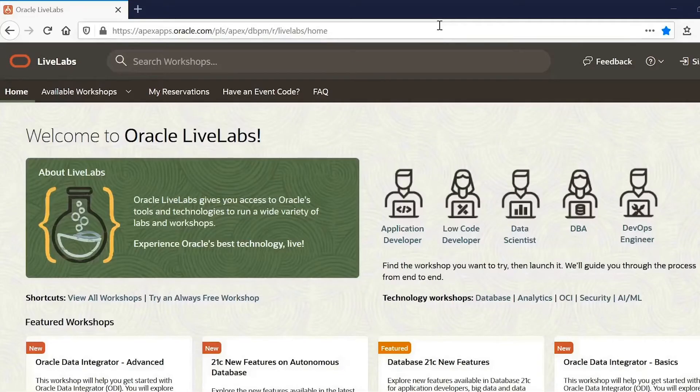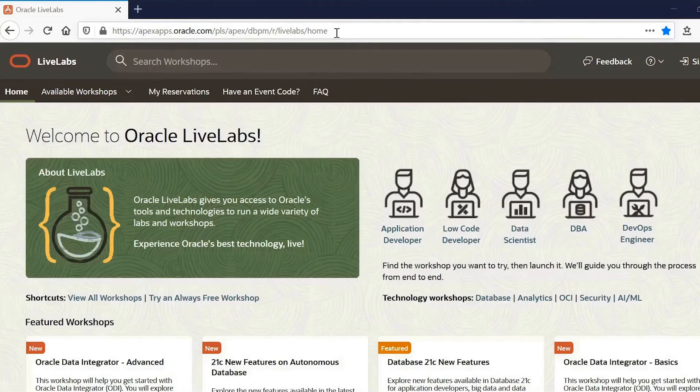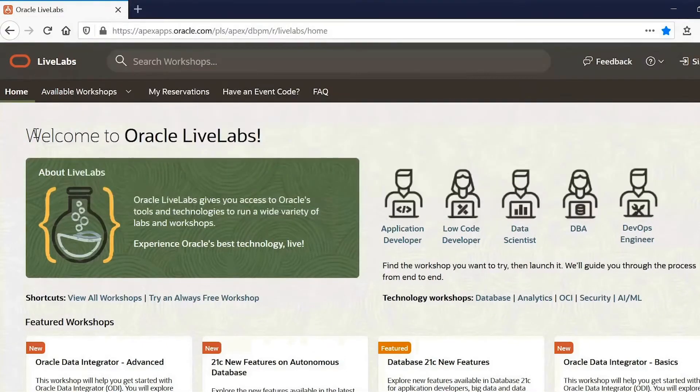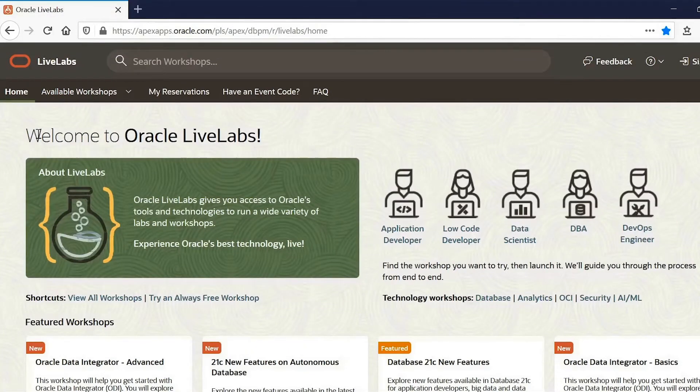Okay, so to get started, the first thing to do is to connect to the Oracle LiveLabs website. As you can see, you can use your browser and just connect to this URL right here. Alternatively, you can just look it up on Google and look for Oracle LiveLabs. Then click on the link.